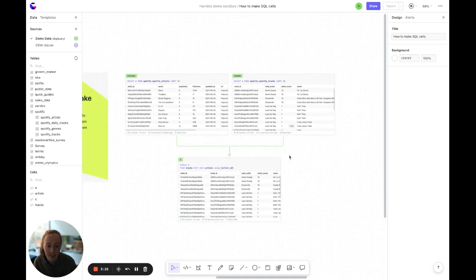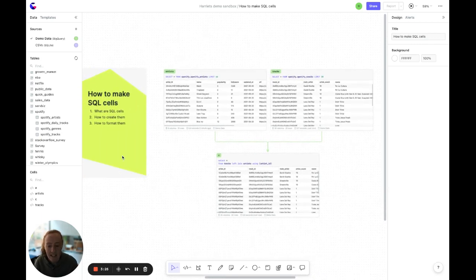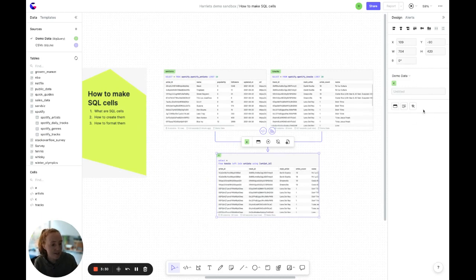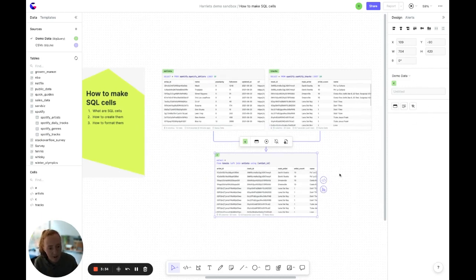Okay, now we know how to create cells, let's go through how to format them. Formatting a cell, you've got a couple of options over here in the design bar, or some options above the cell. Let's start with the design bar.